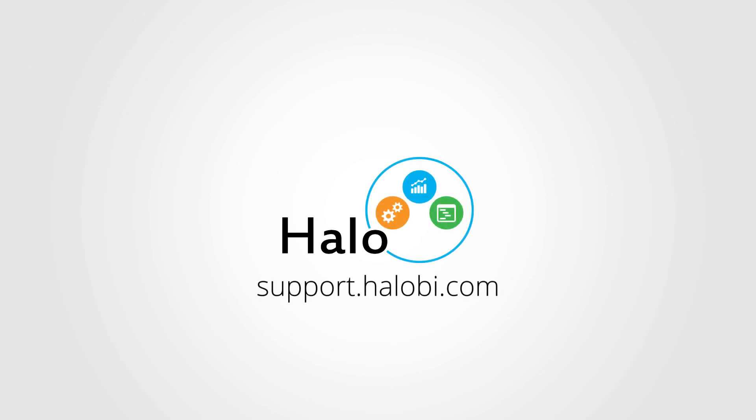These are just some of the amazing features of the Halo 18.1 release. For a full list of enhancements and to download the software, please visit the Halo customer portal.